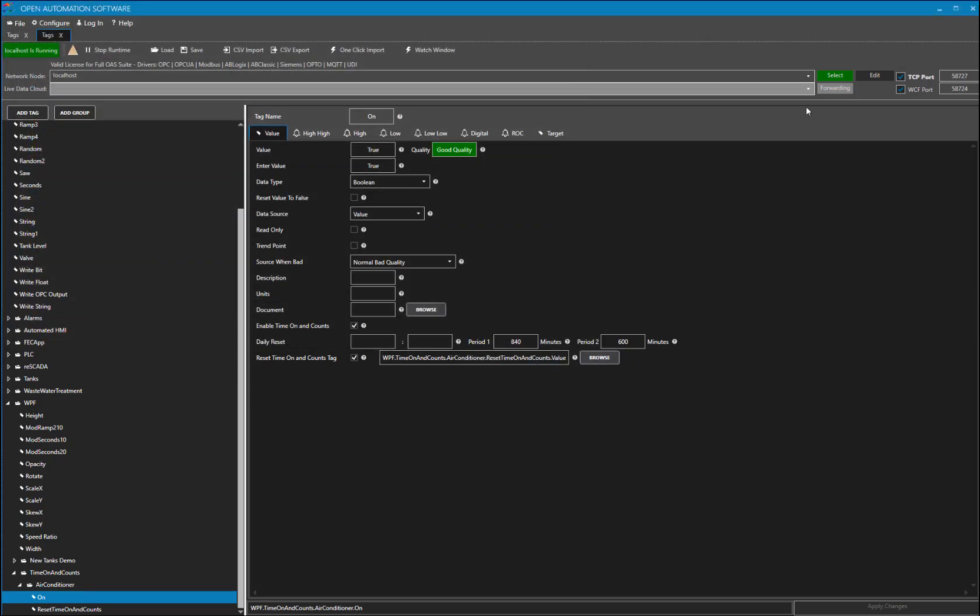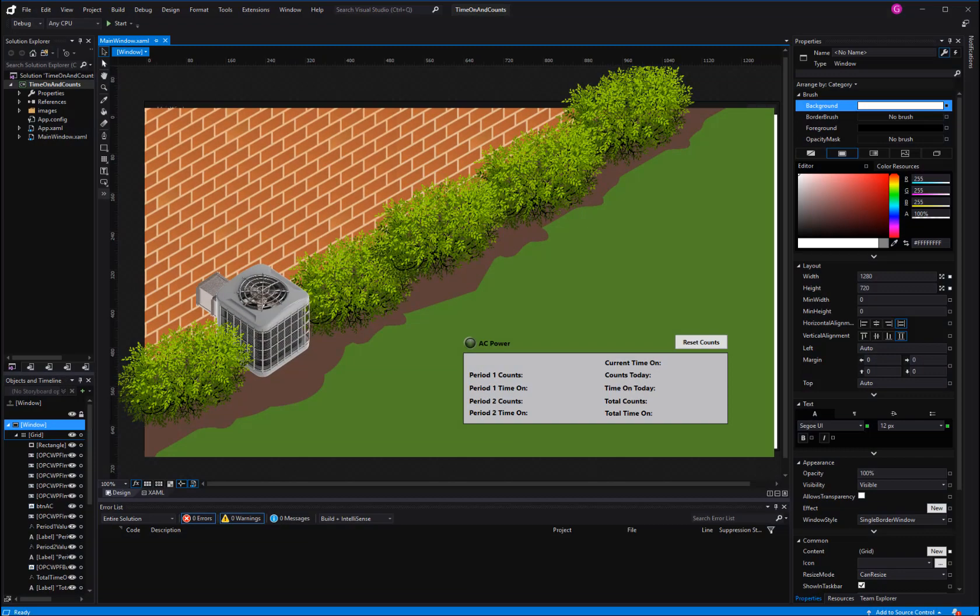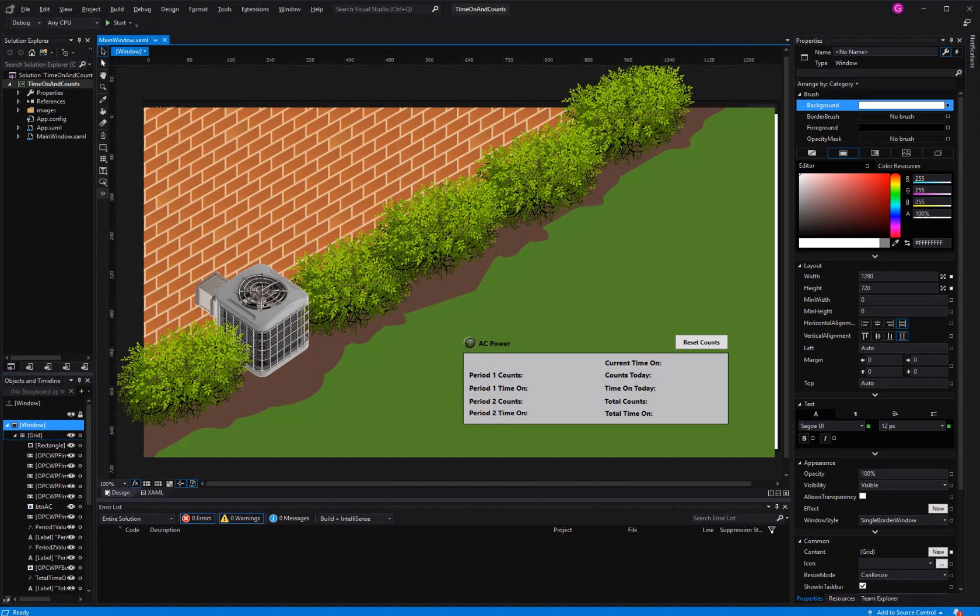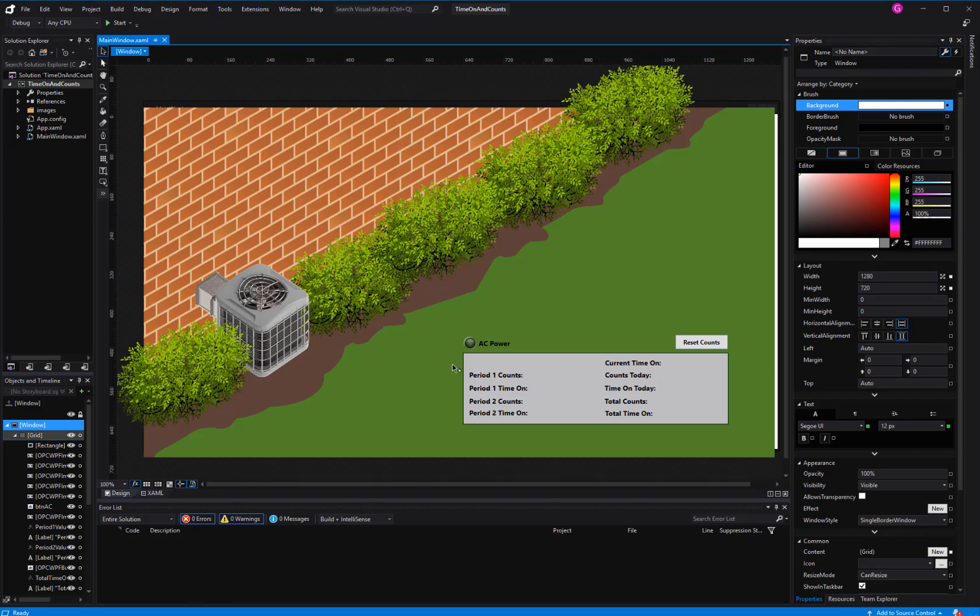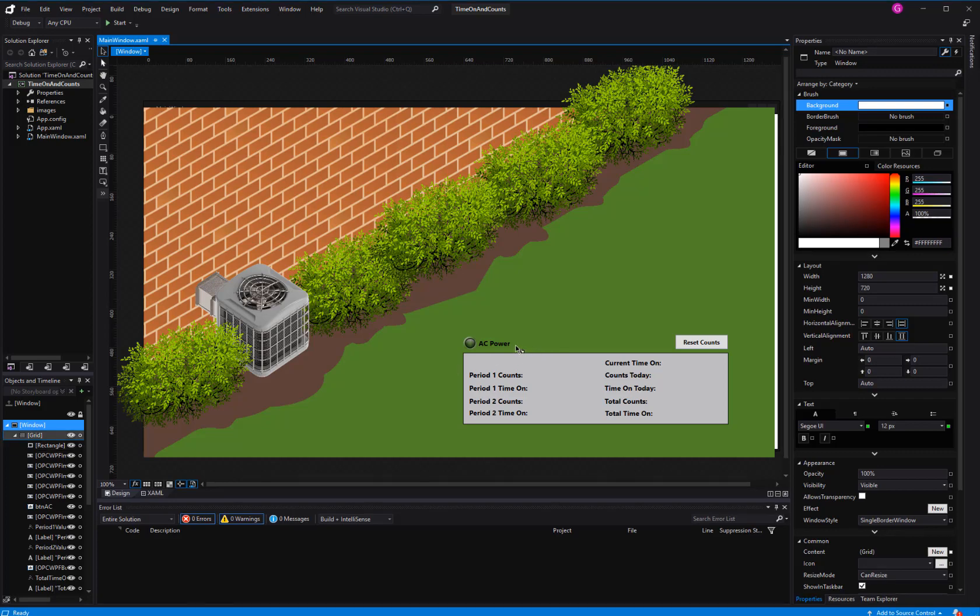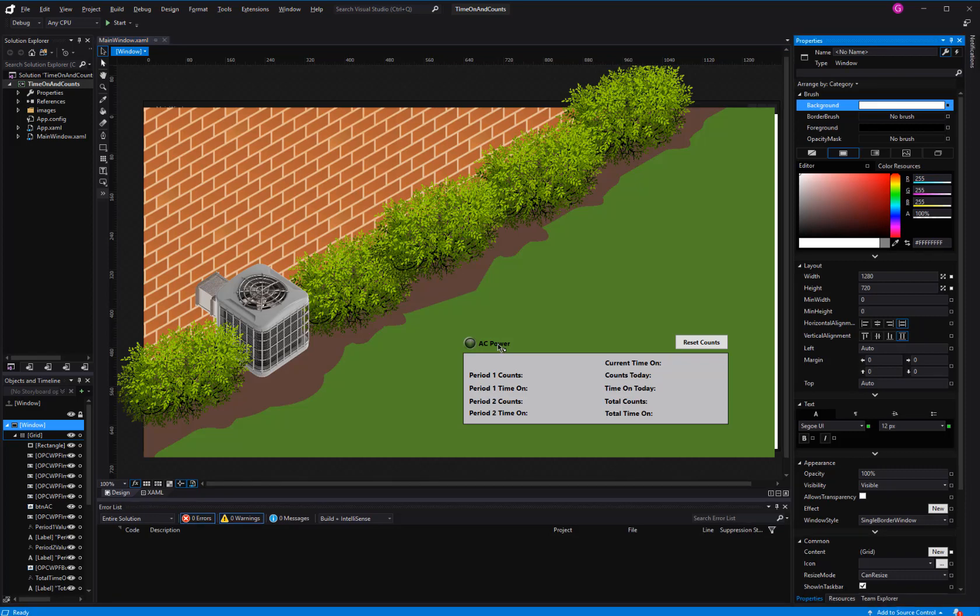Now let's go ahead and take a look at our tags in action. For this demo, I have created a simple WPF project in Microsoft Blend for Visual Studio. The Open Automation Software website has video tutorials on how to make a visualization like this one. Here I have an air conditioner and a power switch to turn it on and off. It is connected to the boolean tag that we looked at earlier.